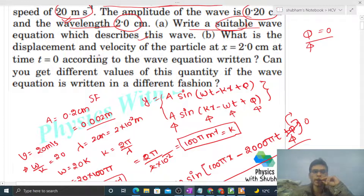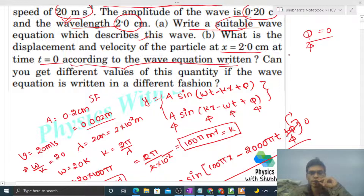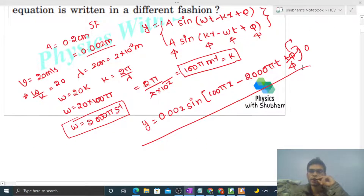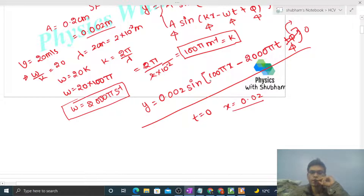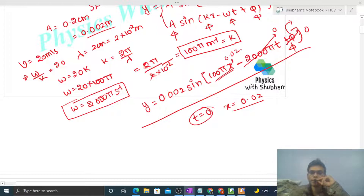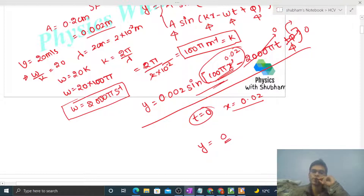Now let's check: what is the displacement and velocity of the particle at x = 2 centimeter (0.02 meter) and t = 0? According to the wave equation written with phi = 0, putting t = 0 makes the time term zero. Putting x = 0.02 gives 100π × 0.02 = 2π, so y = 0.002 sin(2π) = 0. The displacement of the particle is 0.